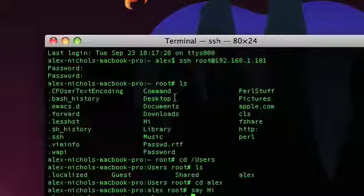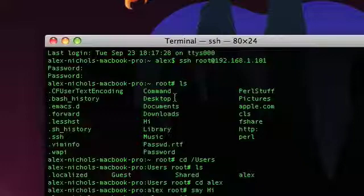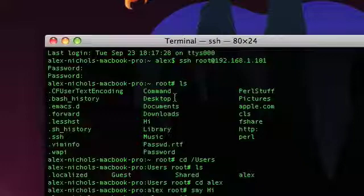Back on my computer, I typed ssh space root at and then their IP address. Now, their IP address is their local IP address and it changes sometimes. But it'll only work when you're on the same network as them. So, if they have a Wi-Fi network, you need to connect to that and they need to be connected to it at the exact same time. For this to work.